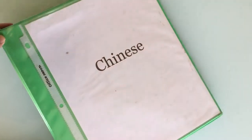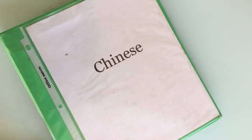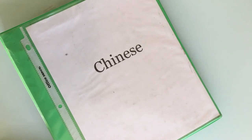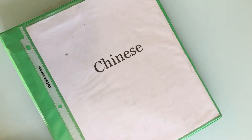I previously did a binder flip through with my English binder, so if you haven't seen that, I will have it linked in the card section above. And without further ado, let's get started!